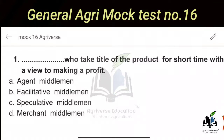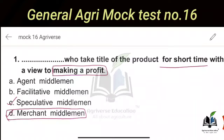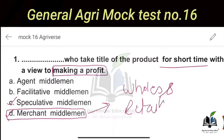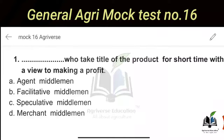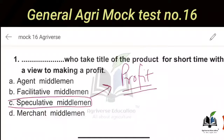The third type is Speculative Middlemen, and the fourth is Merchant Middlemen. Both take title of the product. But the key distinction: Speculative Middlemen take title for a short time with the main objective of making a profit. Merchant Middlemen — examples are wholesalers and retailers — also take title and are risk takers; they can make a profit or incur a loss. Speculative Middlemen are also risk takers but specifically aim for profit in a short timeframe. This is the difference between speculative middlemen and merchant middlemen.